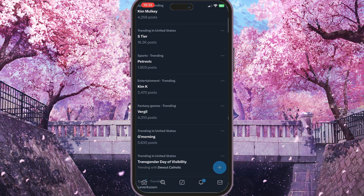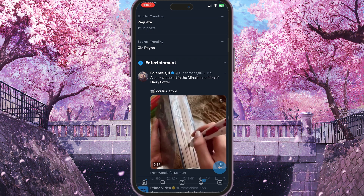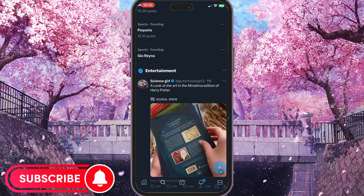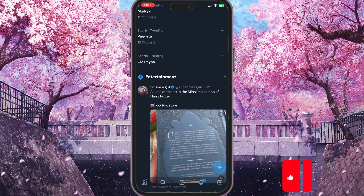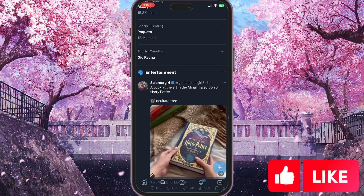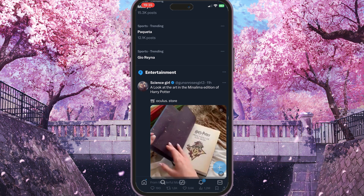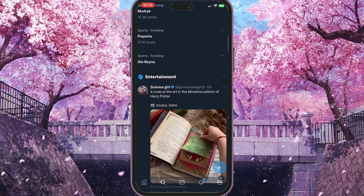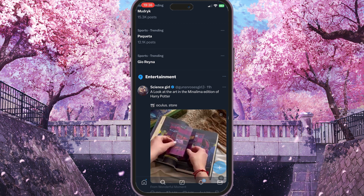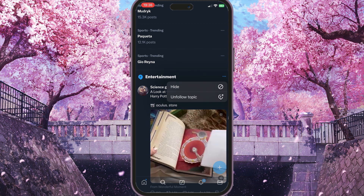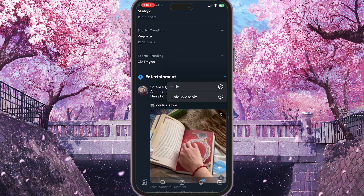Scroll down until you see the blue message icons with text next to them. For example, in my case it is Entertainment, which is a topic I follow. To unfollow this topic, you'll see three dots next to it — simply click on those three dots and then choose Unfollow Topic.